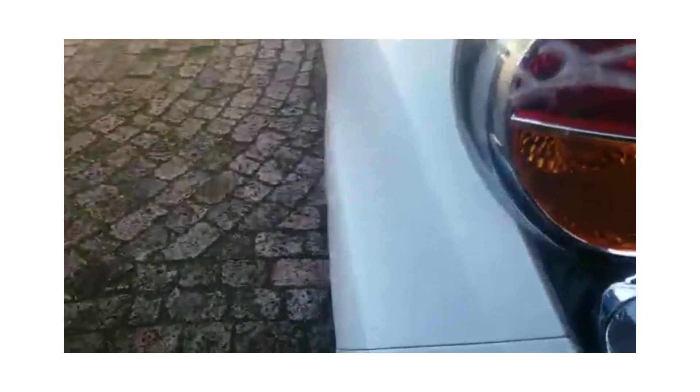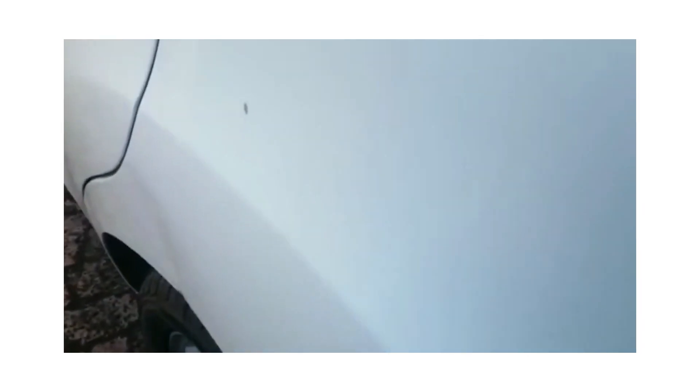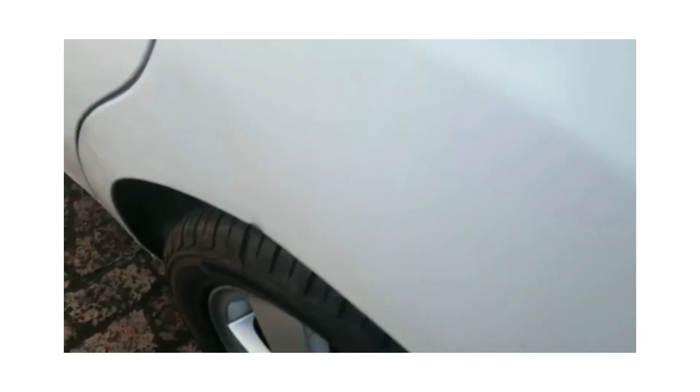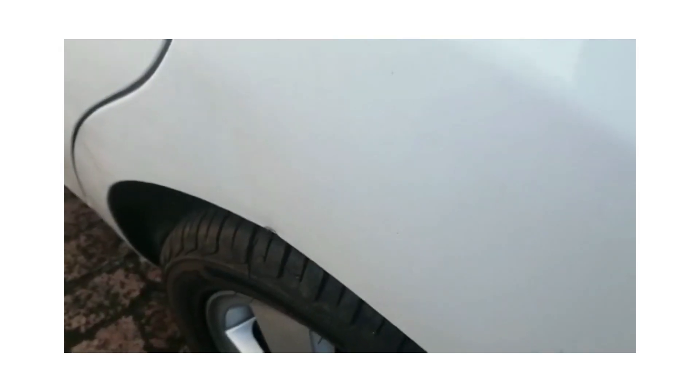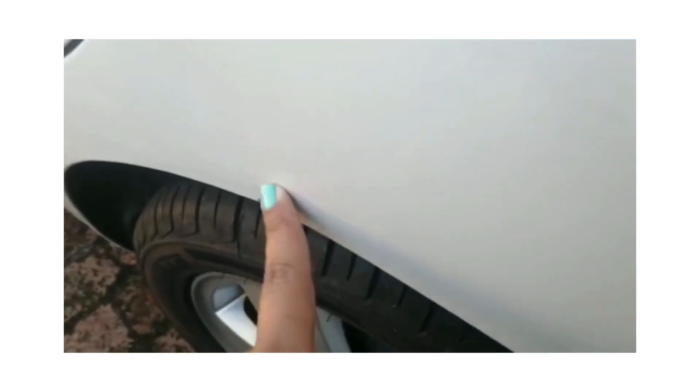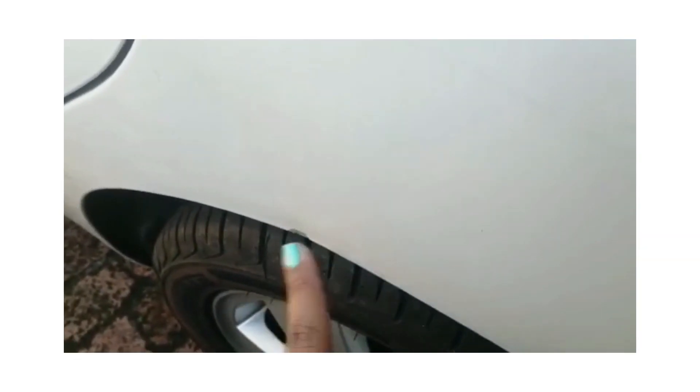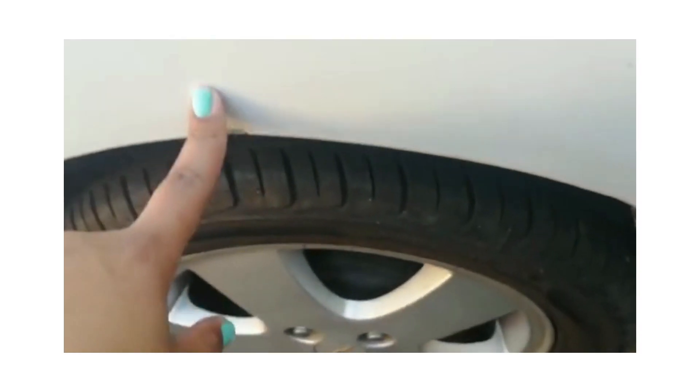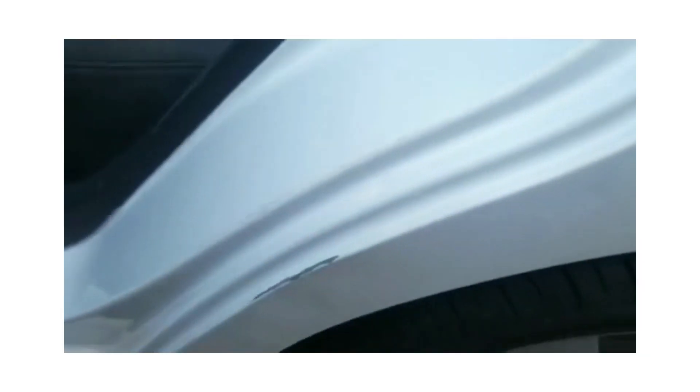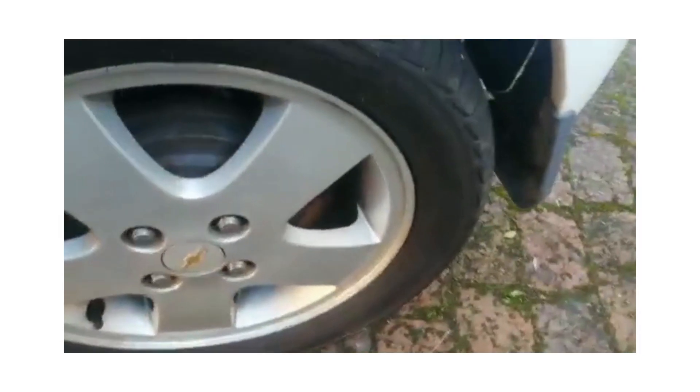Left rear fender - you can see it's dented and scratched all around. The tire is still in good condition.